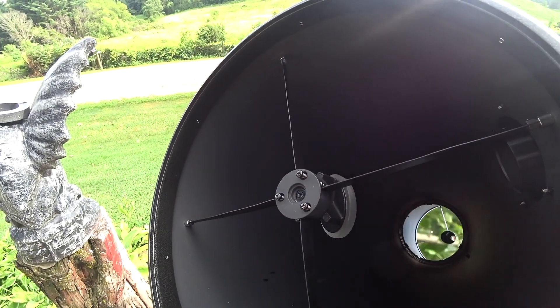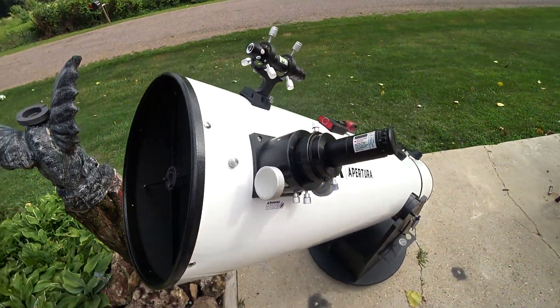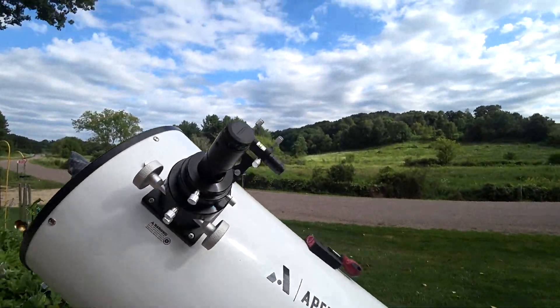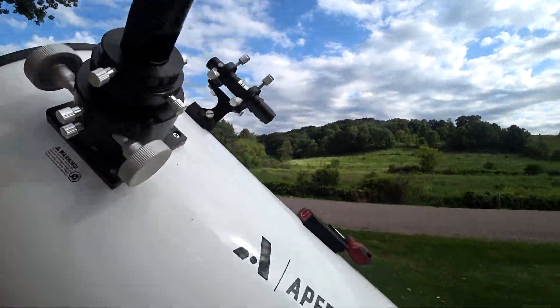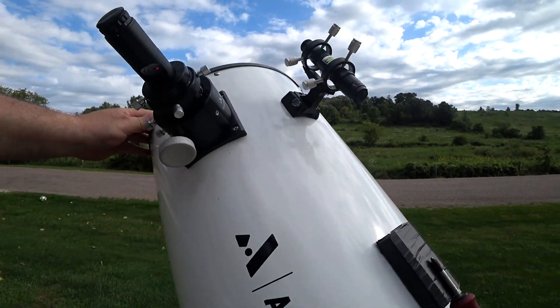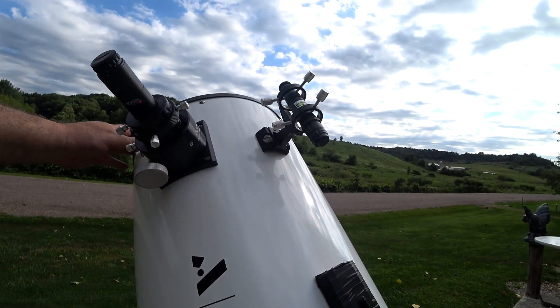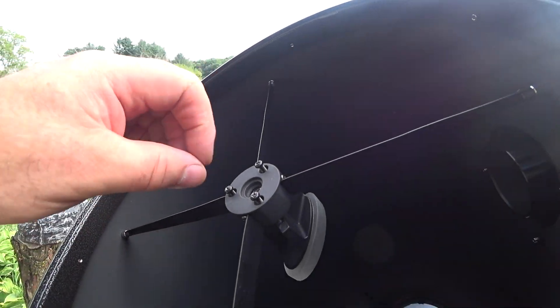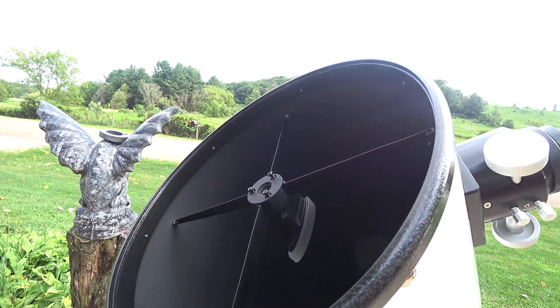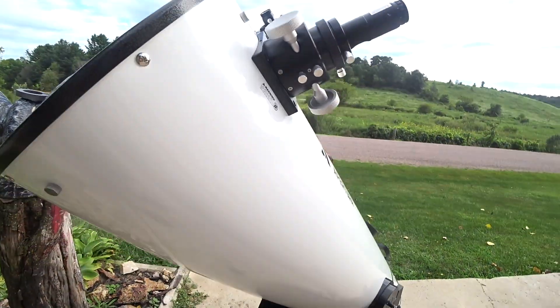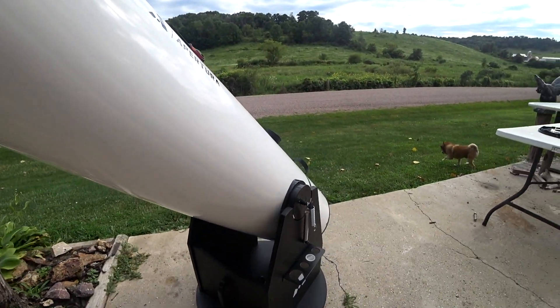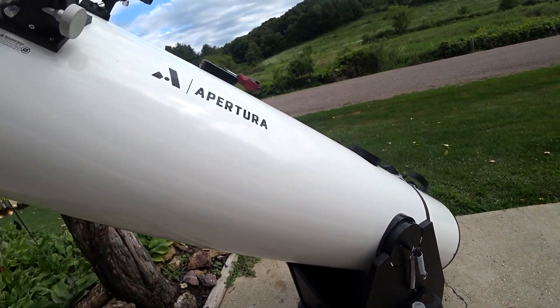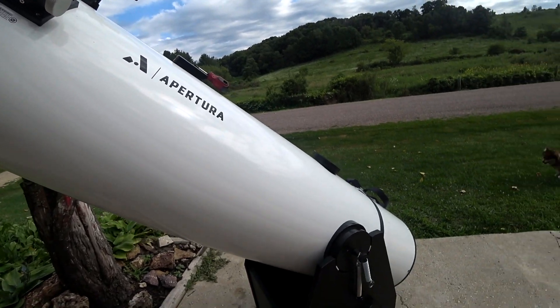If you don't collimate it, you're not going to get a sharp image. Like I said, with this 12-inch, I've got to do it every time. It takes a couple minutes. I'm going to be putting some other screws in here with wing nuts where I can adjust it on the fly. That's how to collimate a reflector or Dobsonian telescope.